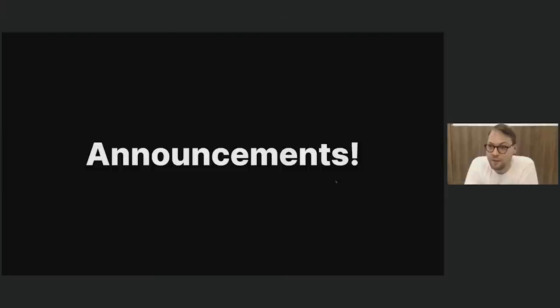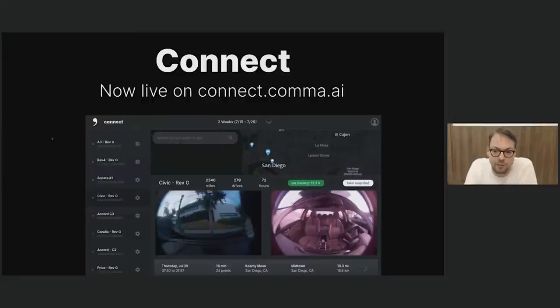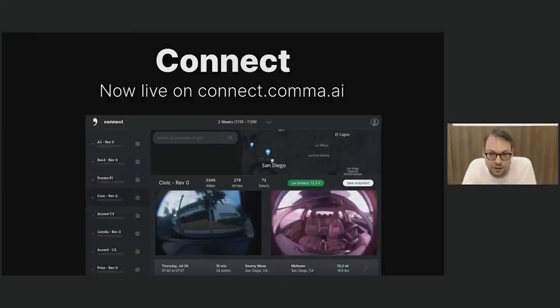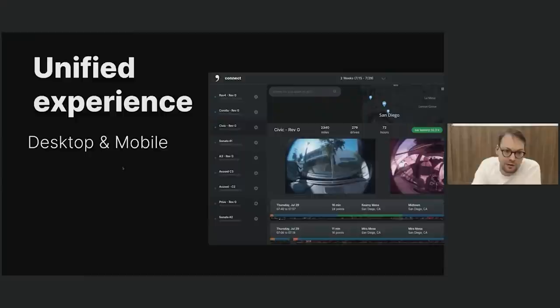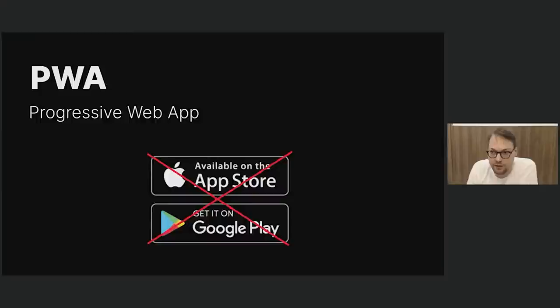I want to talk about some announcements. George already spoiled navigation. We're going to start with connect — we used to have Explorer and the mobile app Connect, but we decided it wasn't worth dealing with Apple and the App Store anymore. So we decided to integrate everything into a super nice web app, which is now live at connect.comma.ai. It has all the features the phone app used to have and way more. You can see your battery filters, take snapshots, and with the Comma 3 you can see your live location. If your car got towed, you could actually see it in real time. No longer in the App Store — it's a nice progressive web app you can add to your home screen and it will always be up to date.